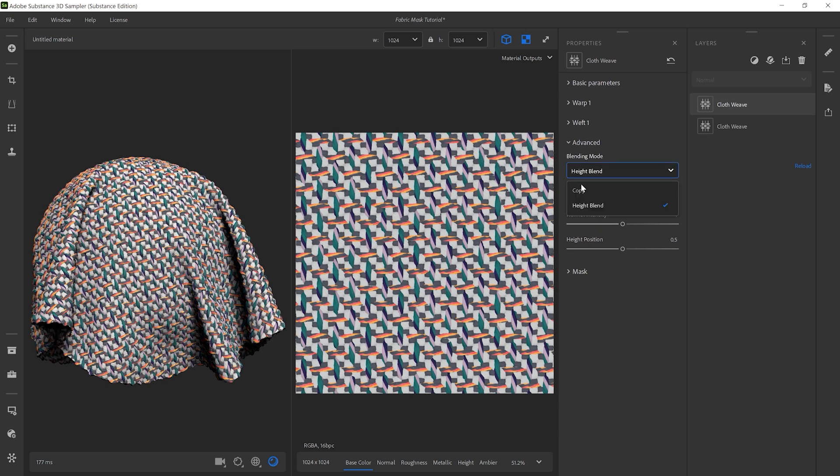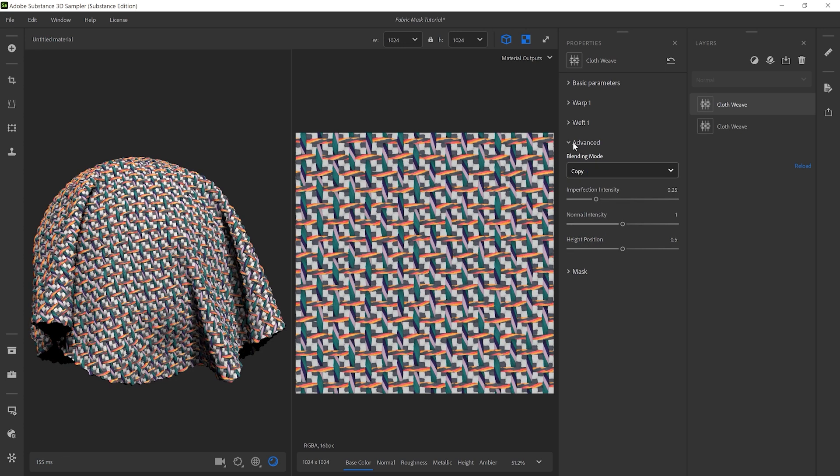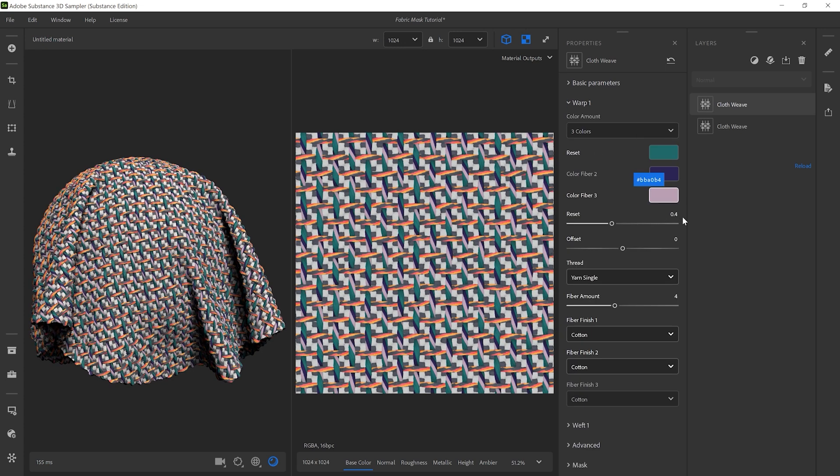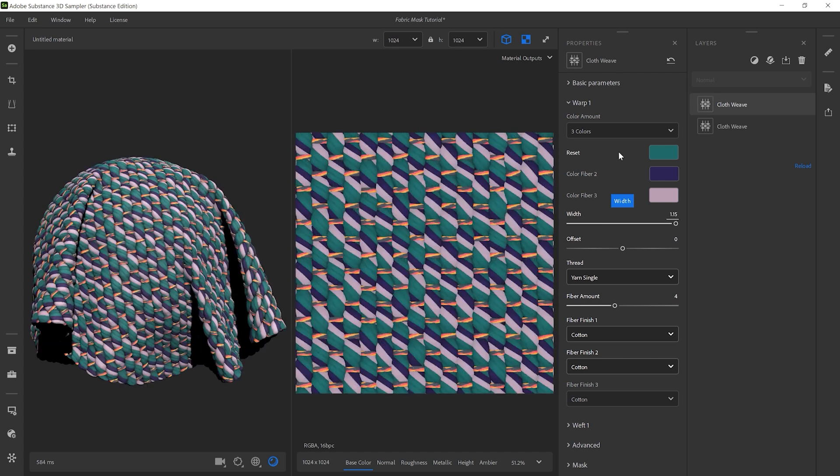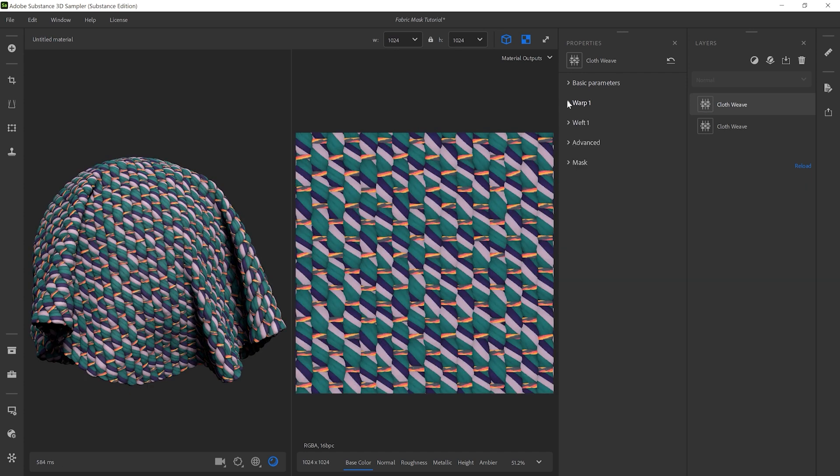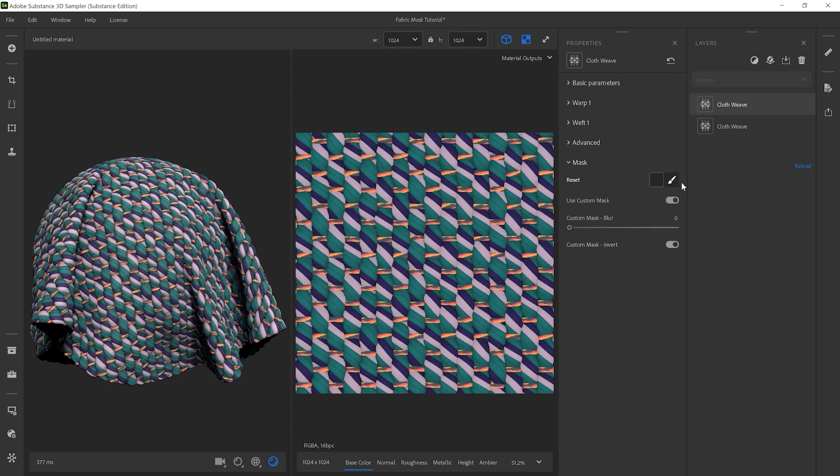We switch back to the Copy Mode and change the width of the warp to 1.15. Then, in the Mask submenu, we activate Use Custom Mask and start painting by clicking on the Mask paintbrush.